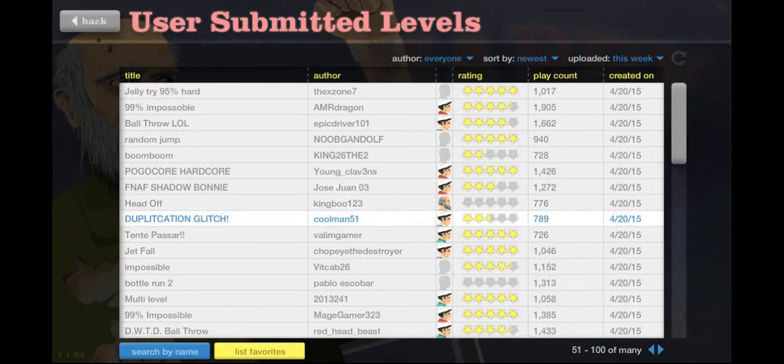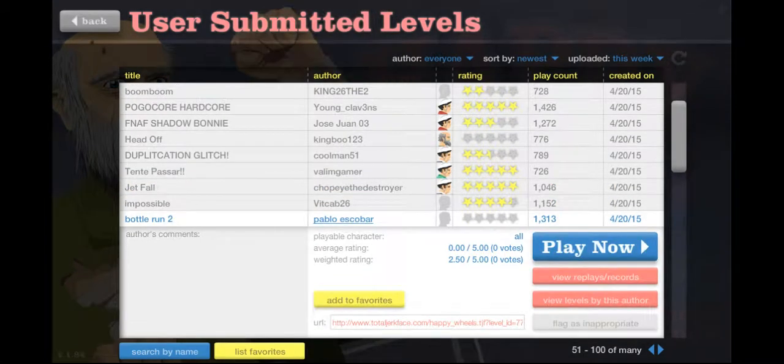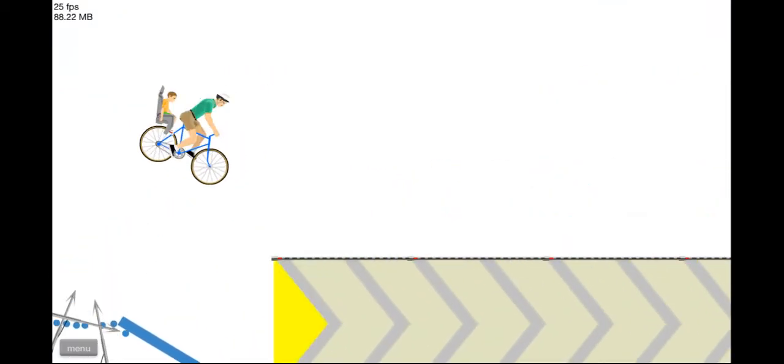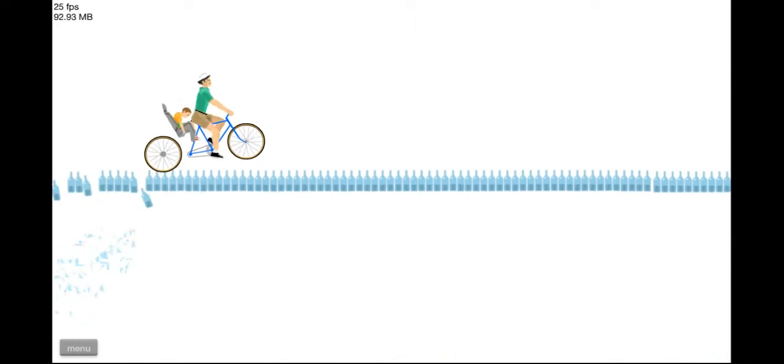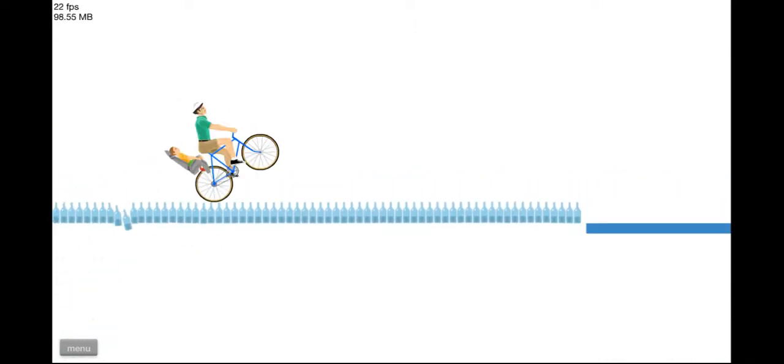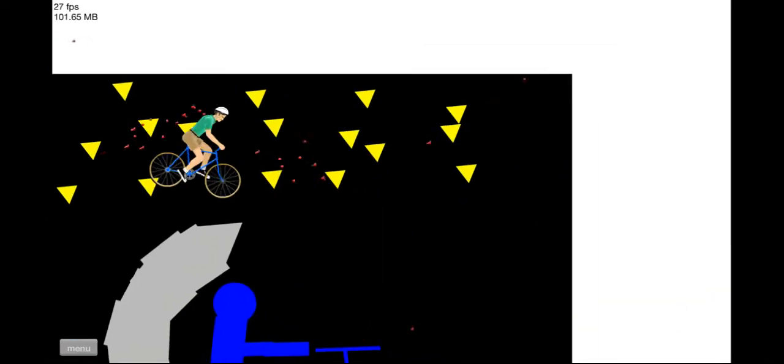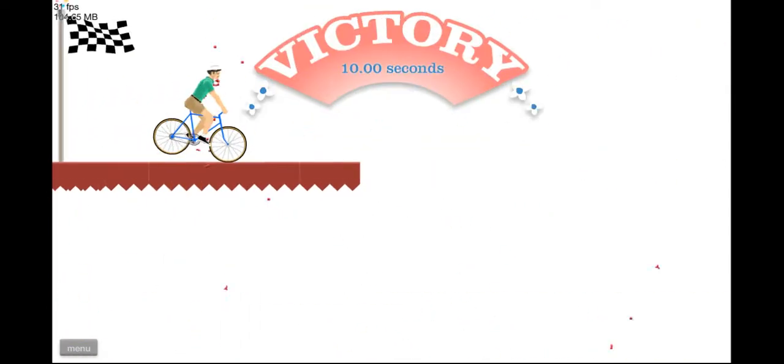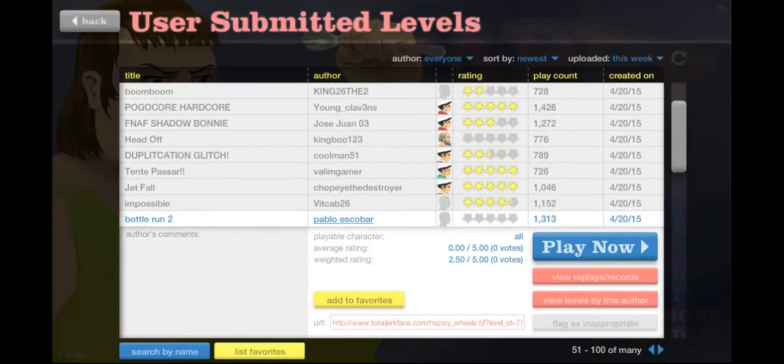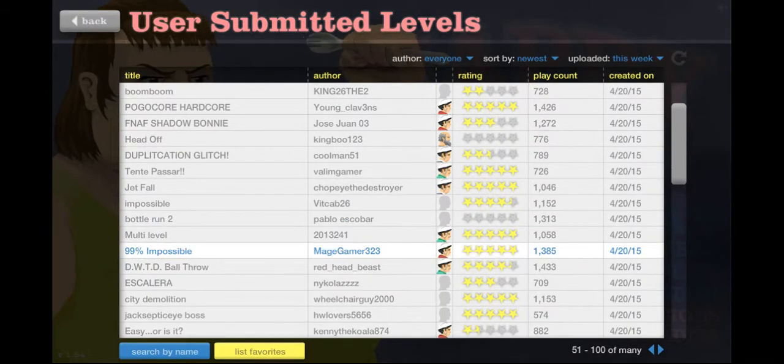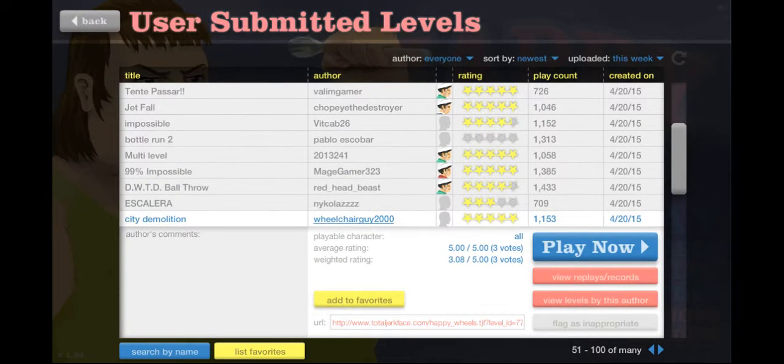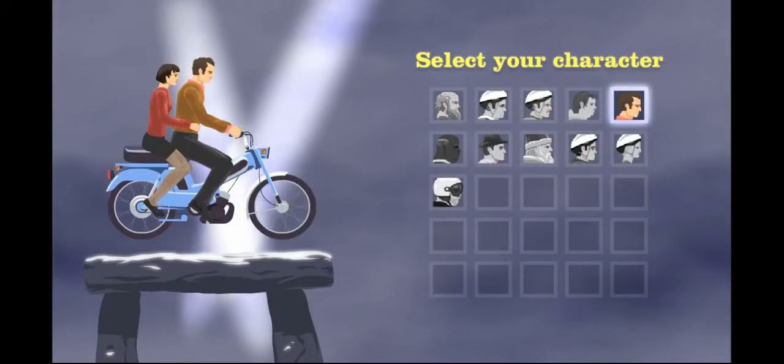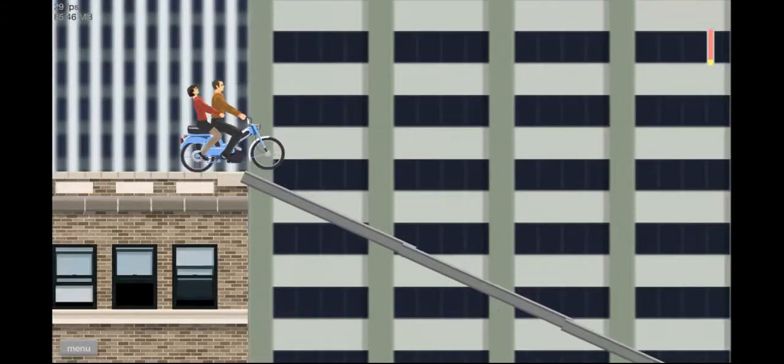I don't even want to play that. It's probably stupid. Let's see, a bottle run. Actually, this is going to be decent. Oh, oh, oh. Oh, let's go, let's go, let's go. Yeah, whoa, what the hell? What was that? That was interesting. Kind of unnecessary for multiple checkpoints. City demolition. You know, why not? It'll be so much different.